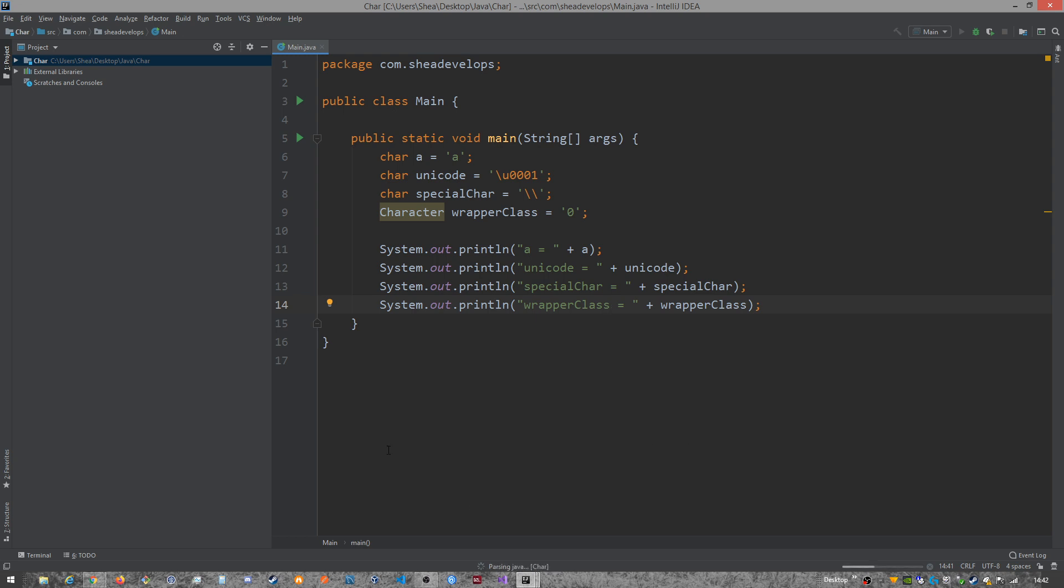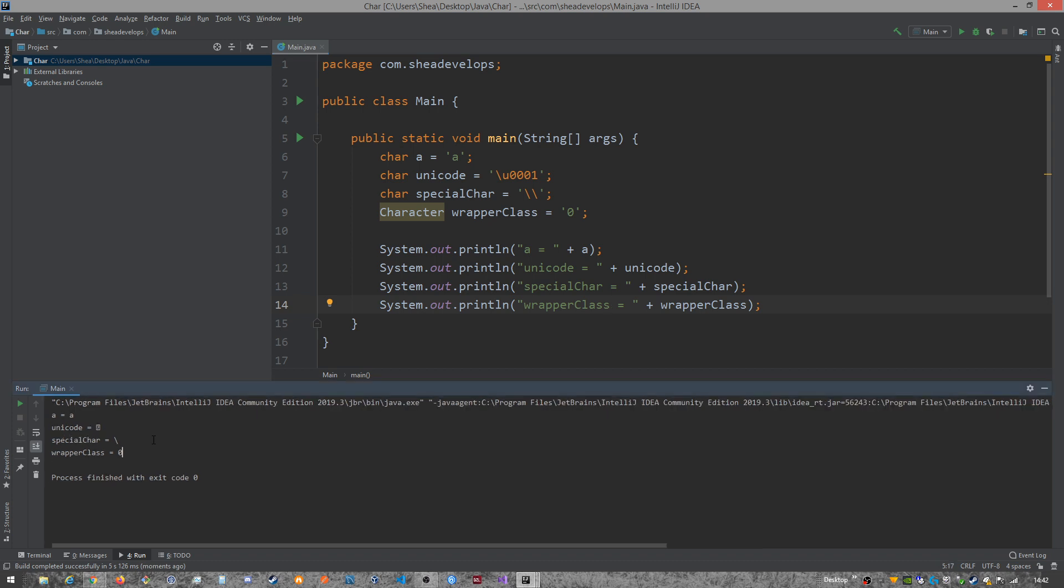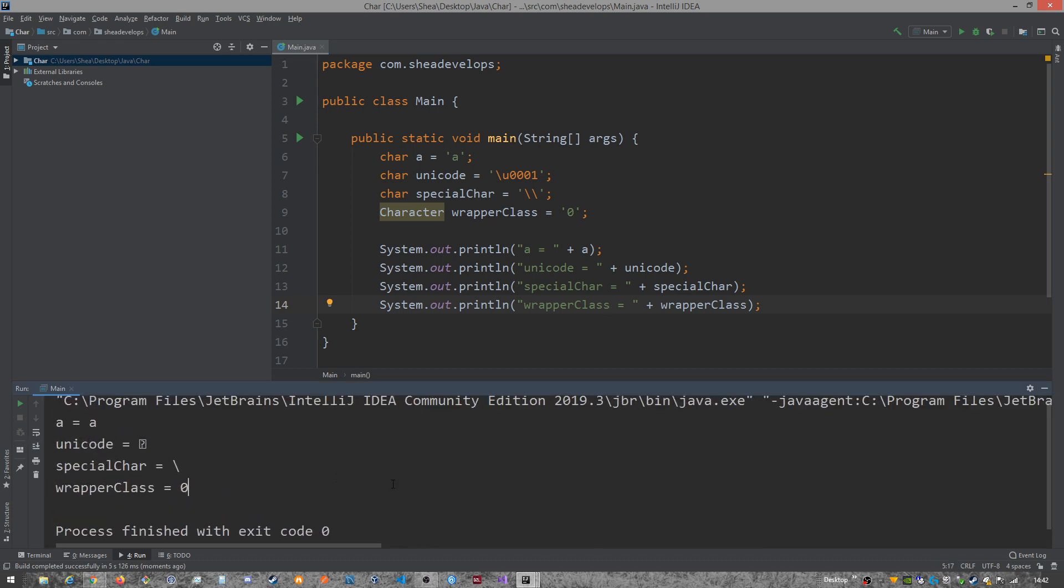So we're going to get down here as soon as it finishes parsing and running. We got, make that a little bigger here. All right, so now we can see that A, we got A. It's right here. That's what we were expecting. Unicode, we got this weird little exclamation square box. I don't know, that might be an error because IntelliJ can't process that or something.